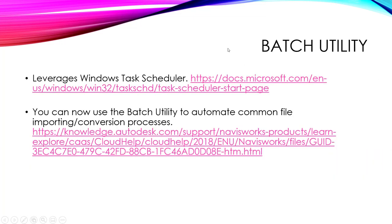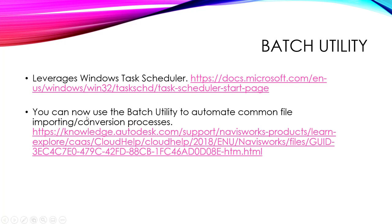So a little bit about Batch Utility, it leverages the Windows Task Scheduler. So if you are doing NWDs, you can set it up on a scheduled basis and then create those whenever you need pretty much.